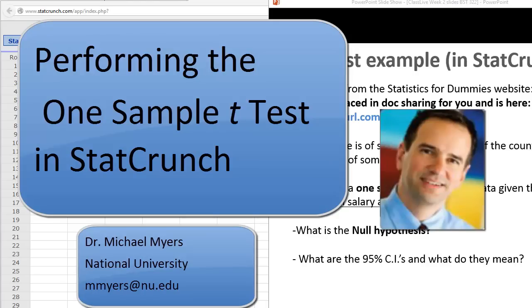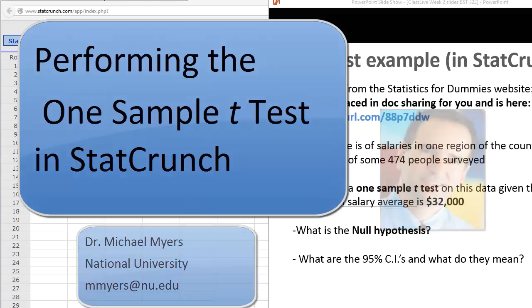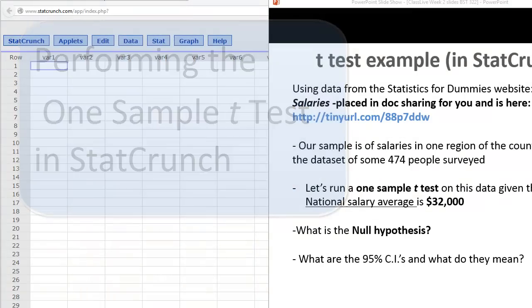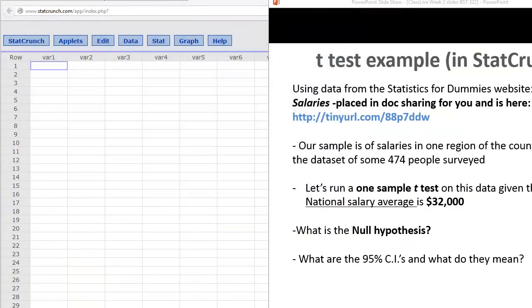Hello, this is Dr. Michael Myers, Associate Professor in Health Sciences at National University in San Diego, California. In this short video presentation, I'm going to show you how to do a one-sample t-test in StatCrunch.